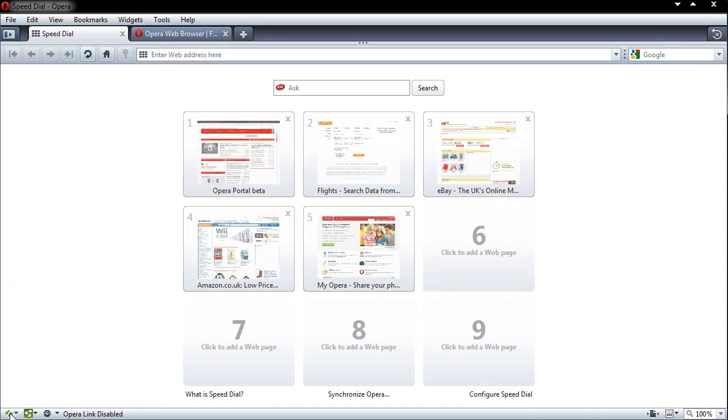Now at the bottom we have something called Opera Link, which is synchronising your bookmarks through the Opera service. So if you install this on a new browser then you can get all your links back. Again Opera Unite, which is currently enabled, and something very cool called Opera Turbo. Now if you are a mobile user and you use something called Opera Mini, you'll know that Opera has certain servers that will compress data that will go down to your device.